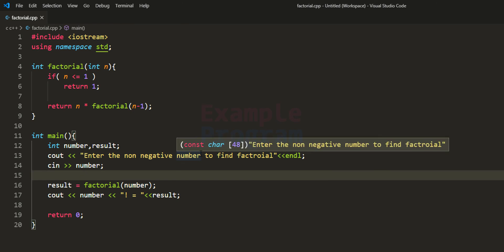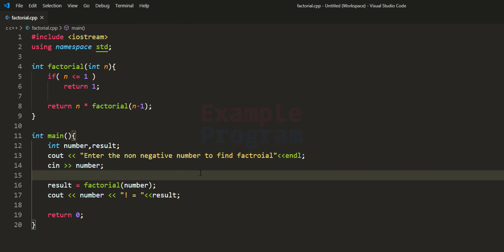I want you to make a simple modification to this program: add a check for negative numbers in the main function. We're asking the user for a non-negative number, but the user can enter anything. So add a check for negative numbers and display an appropriate message to the user. After making this modification, post your solution in the comment section.